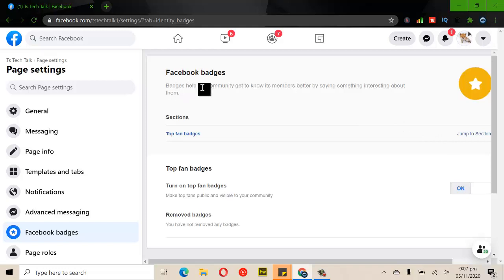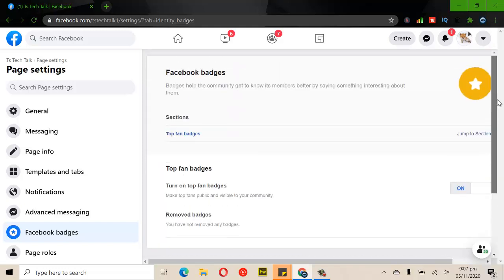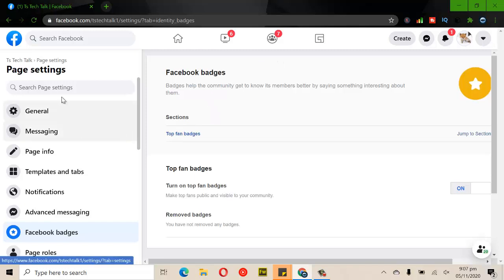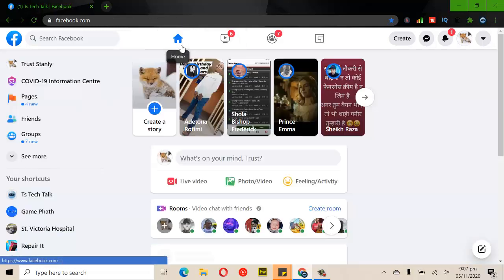There's information that says 'Badges help your community get to know its members better by saying something interesting about them.' It highlights your most frequent commenters and followers. The most interesting thing about the fan badge is you get to know the top fan of that particular page.